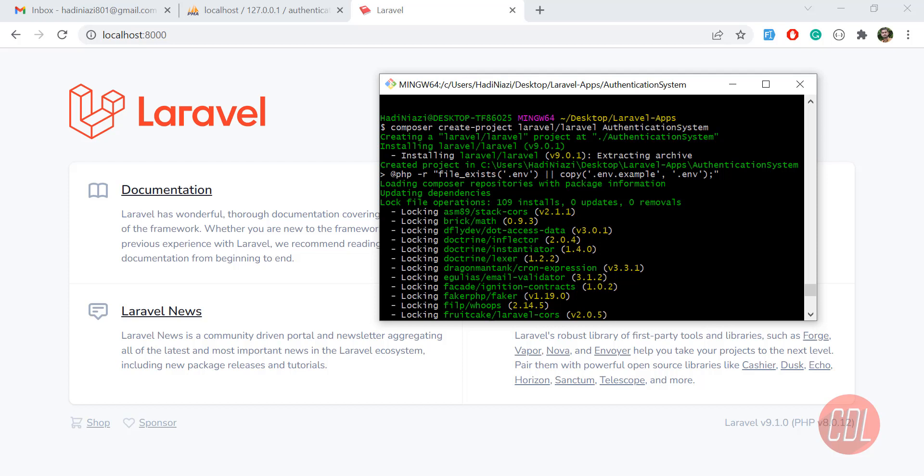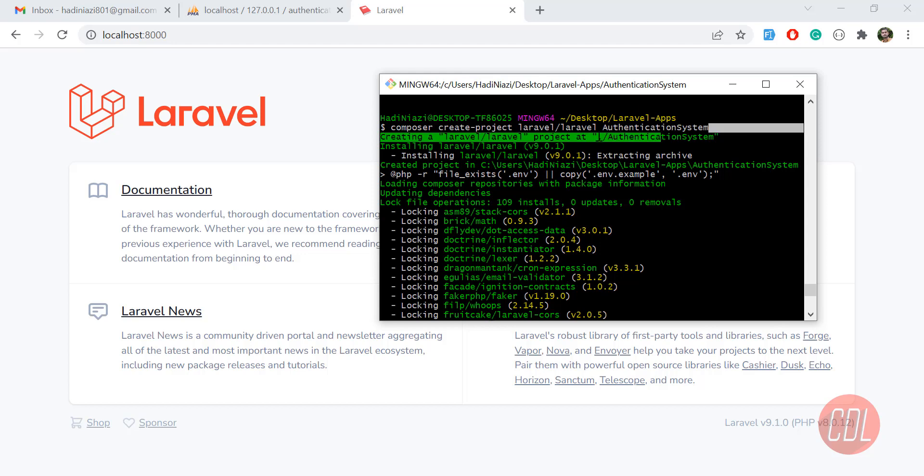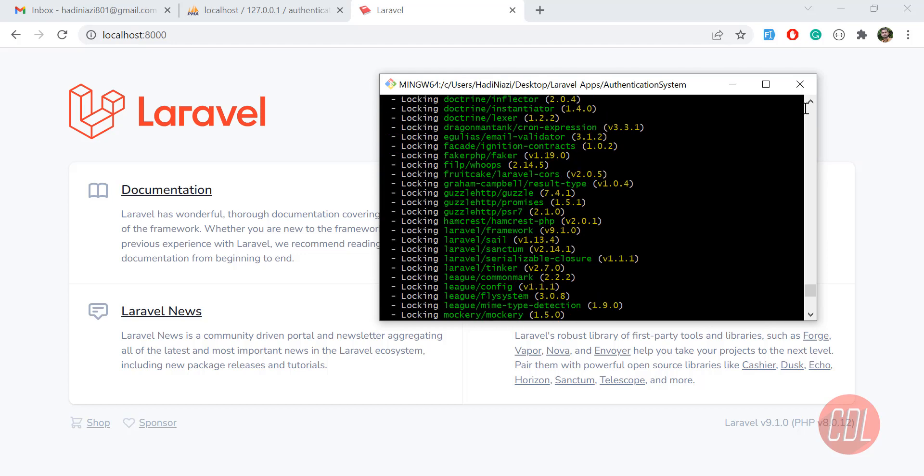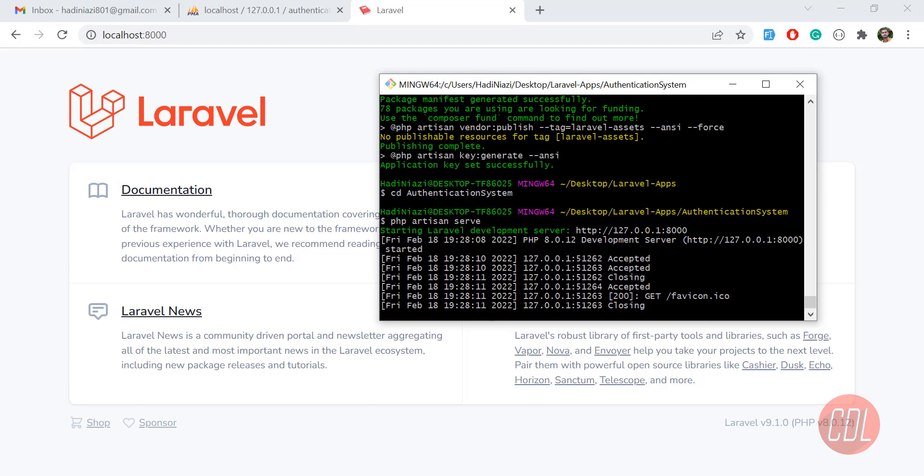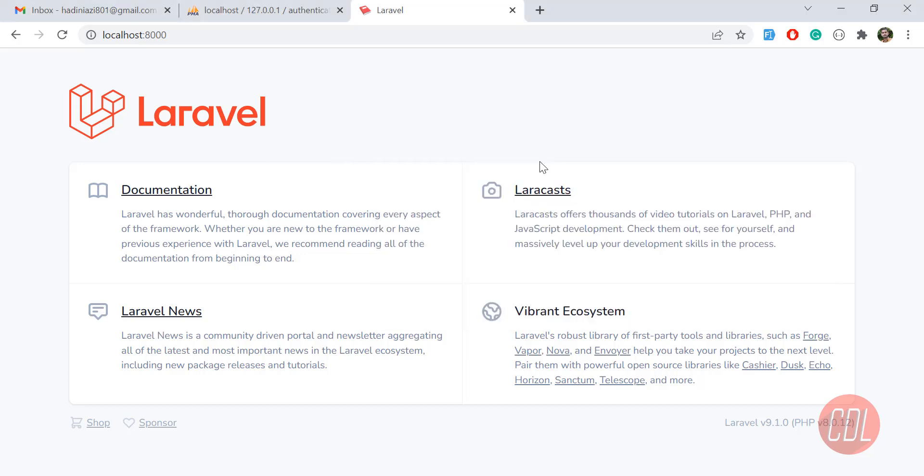If you want to pull a specific project, you need to provide an equal sign after laravel and mention your version name. But if you want to pull the latest version, you don't need to mention any name. We are in Laravel 9. After completing this command, hit enter and it will create a project for you.